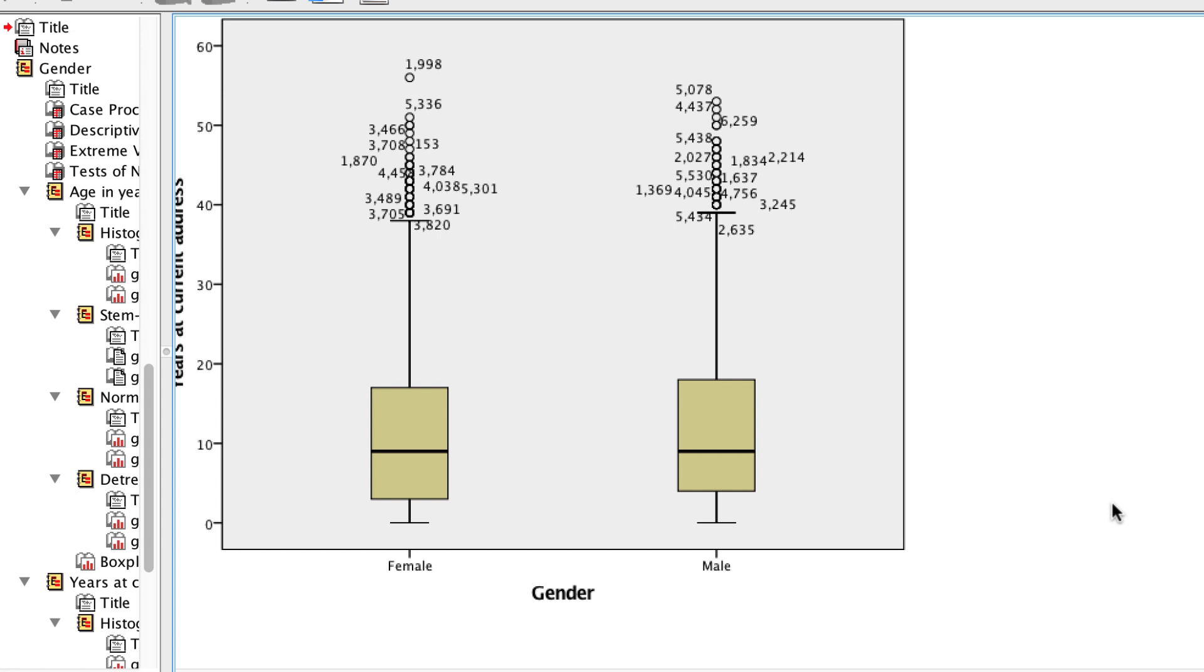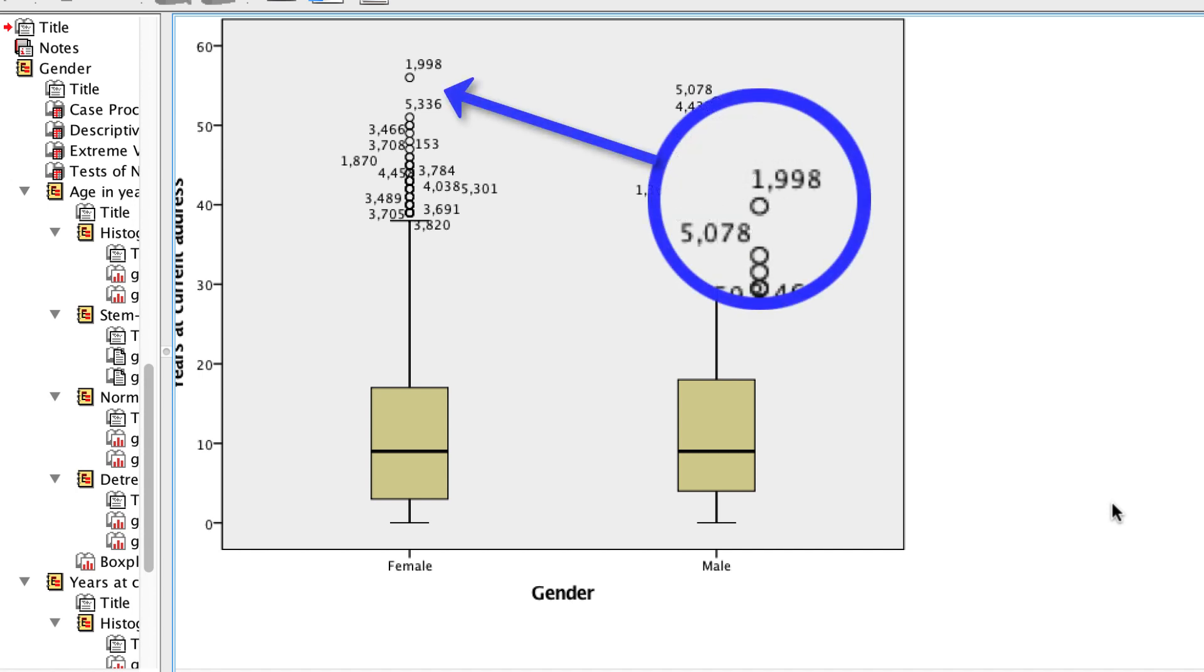And finally, we see the side-by-side box plots with all of the outliers. And there again is case 1998.